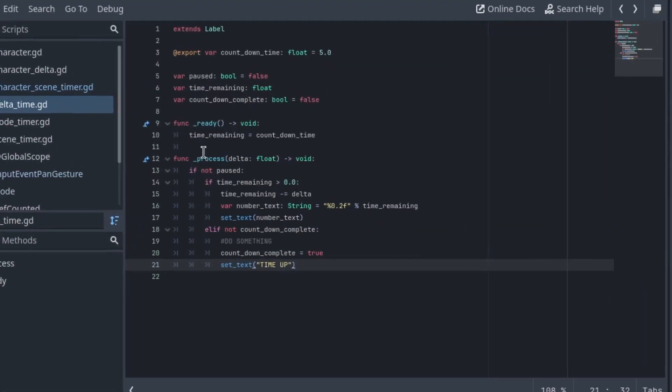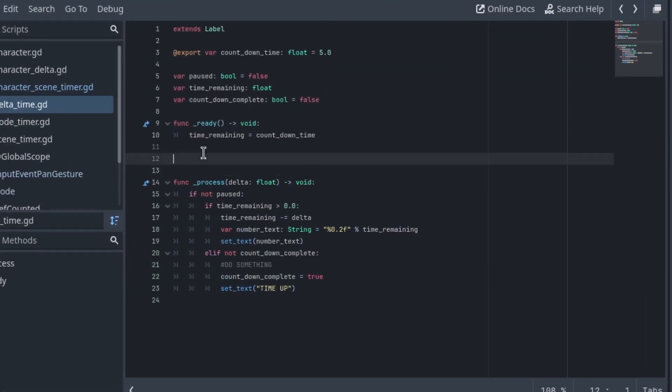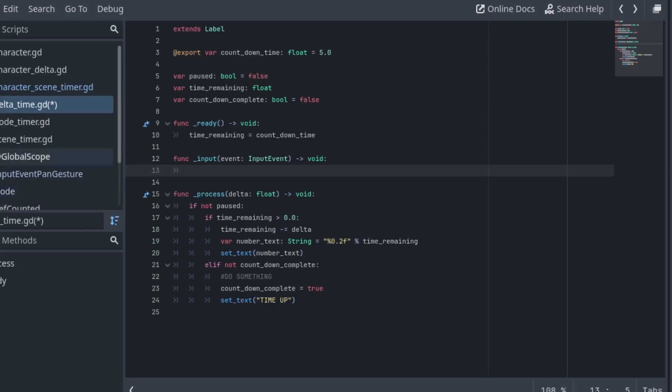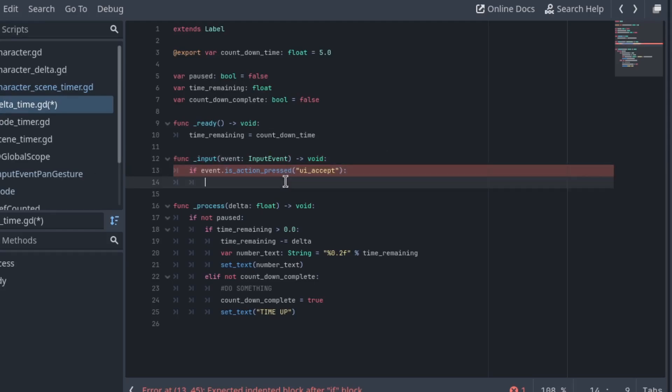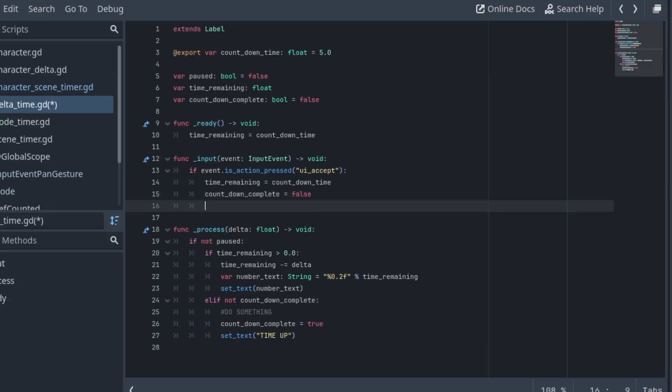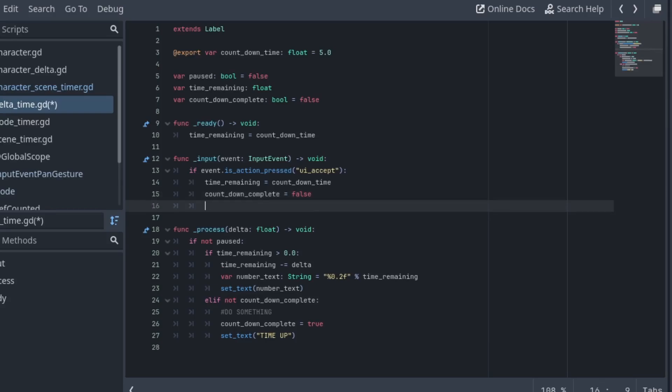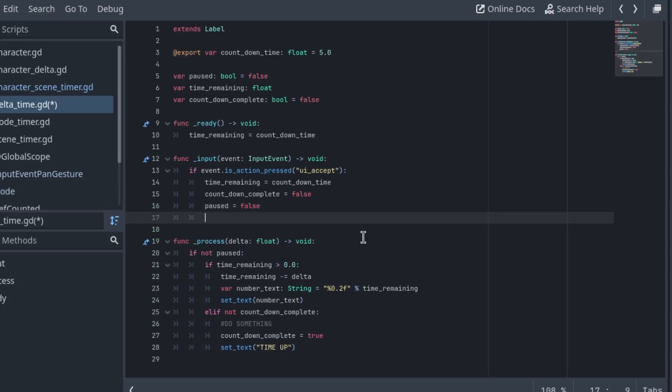So we can introduce some controls here. This is just so you know that you can control it with these variable sets. Depending on what you're doing with your timer you might not want to do this. If event is action pressed UI accept which is just a spacebar, this will reset the timer. We'll set time remaining equal to countdown time and we'll set countdown complete to false and we'll set paused to false as well.